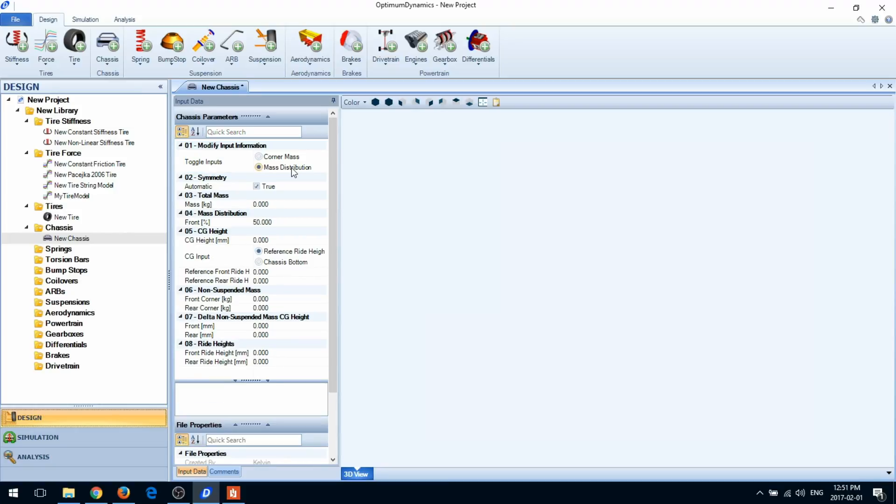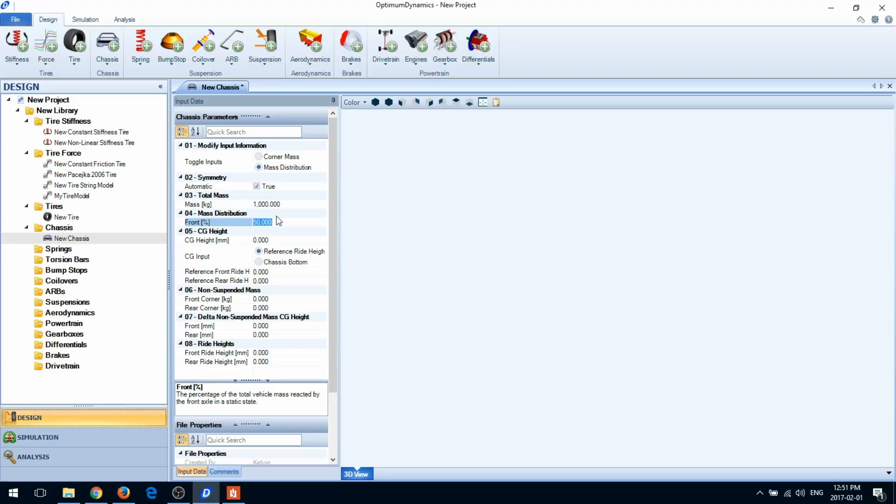In the mass distribution case, you'll be asked for the total vehicle mass as well as a weight distribution. If your car is asymmetric, you can turn off automatic symmetry.